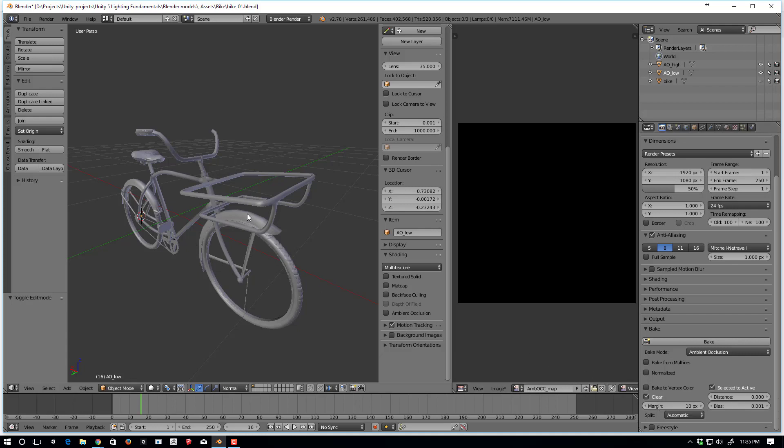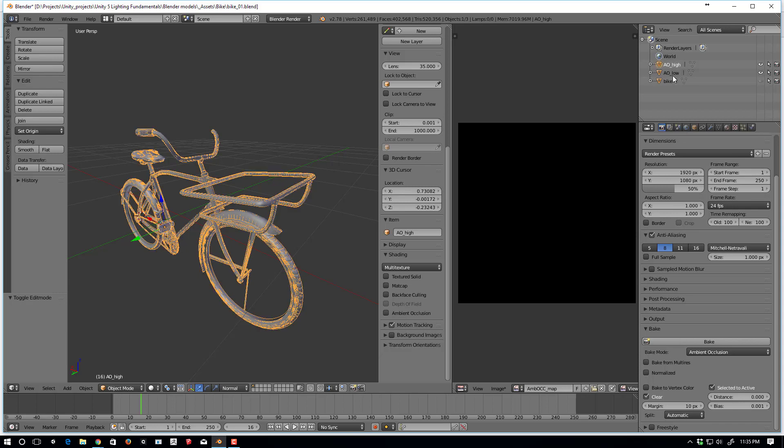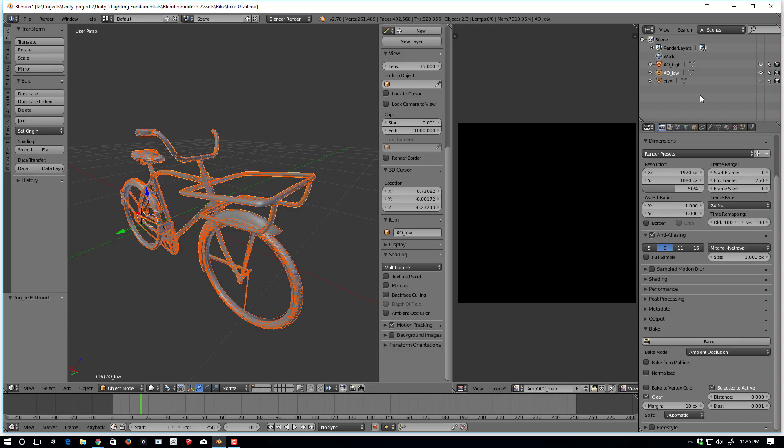You saw that the low poly model had UVs laid out. So I should just be able to take the high resolution, shift select the low resolution, and click bake. I'll let this bake, but I'll pause it so you don't have to sit through it.